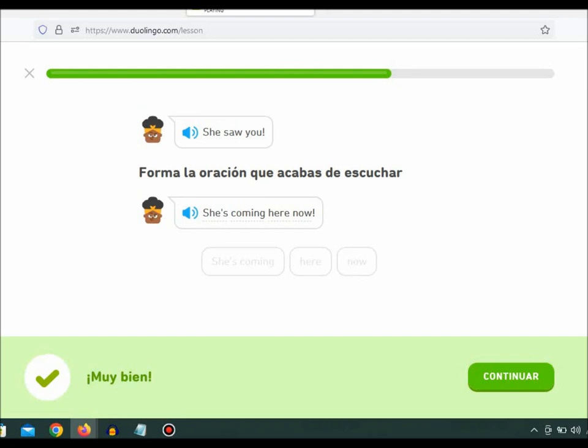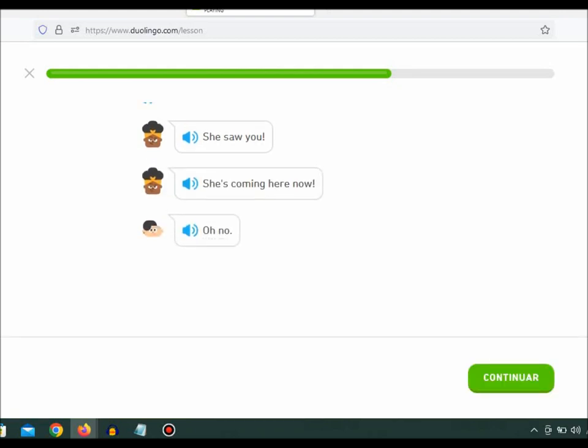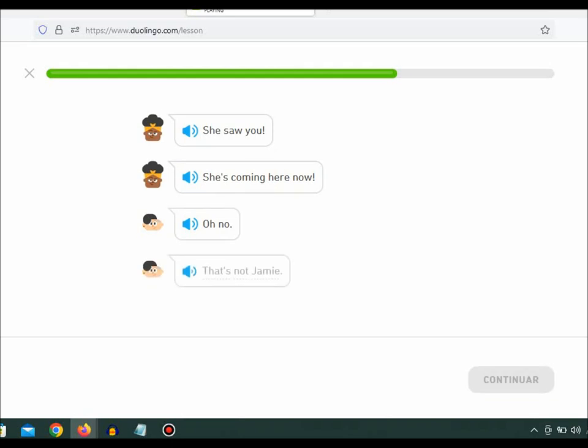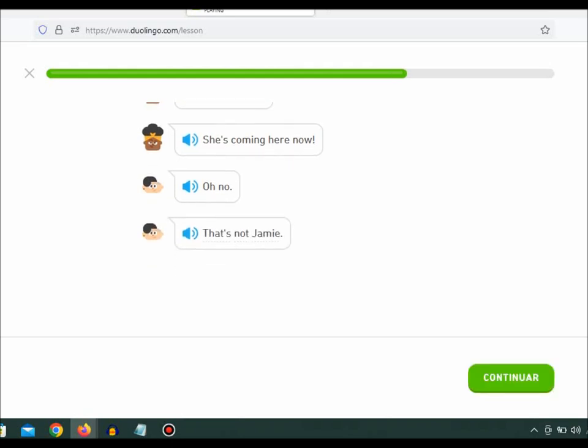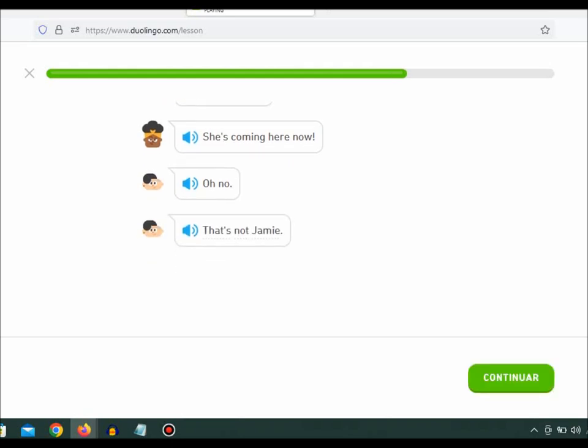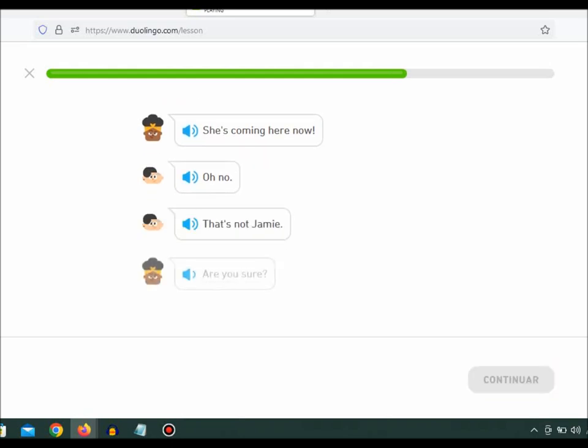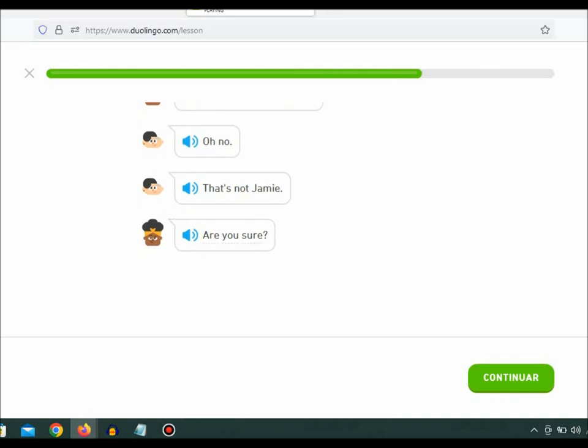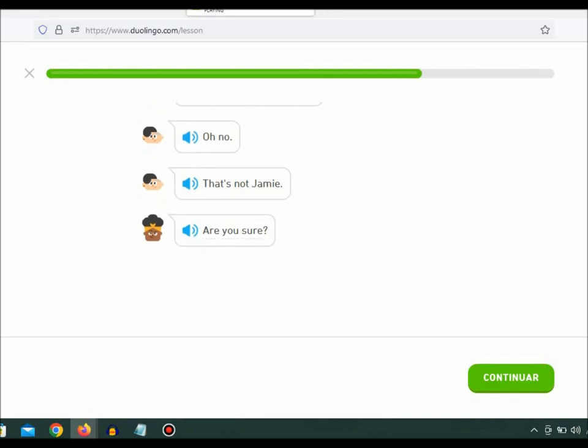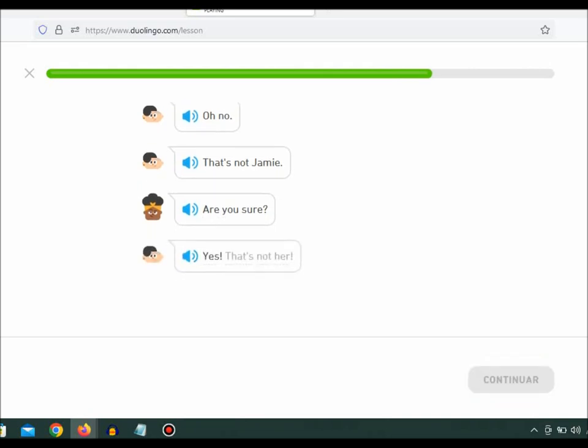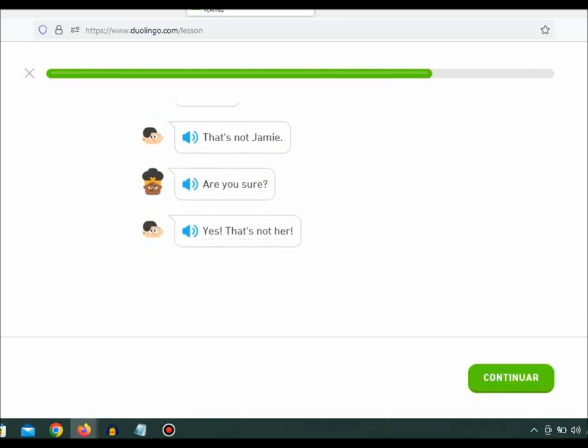Oh, no. That's not Jamie. Are you sure? Yes. That's not her.